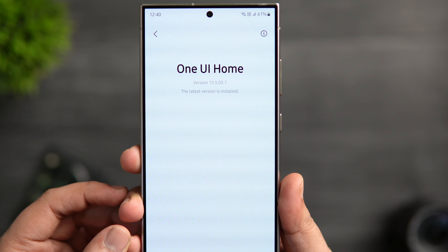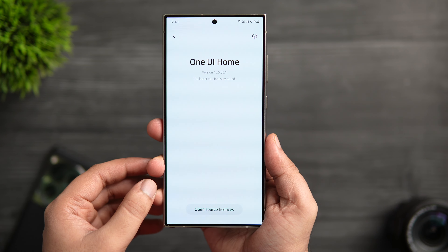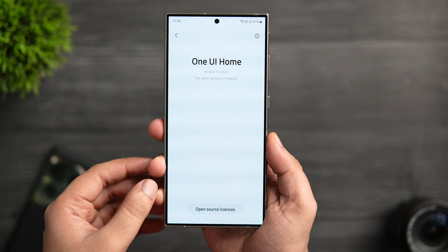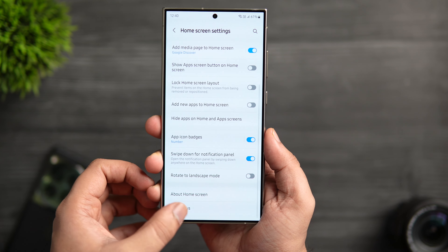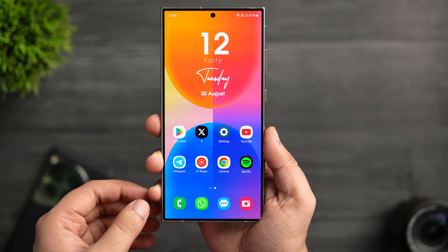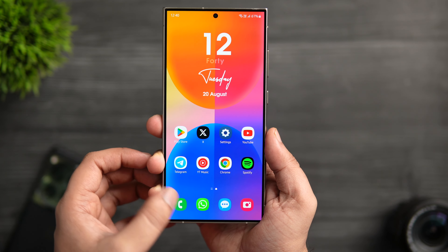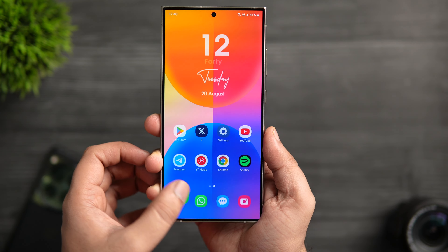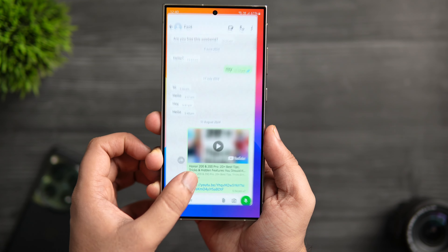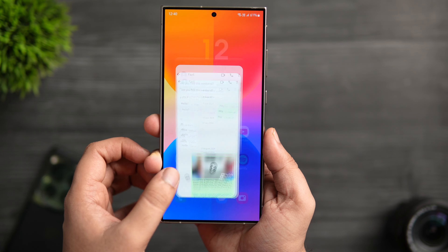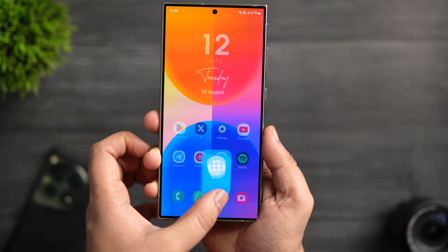Since I have already updated, it is showing the latest version — version number 15.5.03.1. After updating One UI Home, one change I've noticed is that they have definitely improved the app opening and closing animations, and everything feels a bit smoother. Whenever I open and close an application, you can see how smooth and fluid the animation looks — this wasn't the case with the previous version.